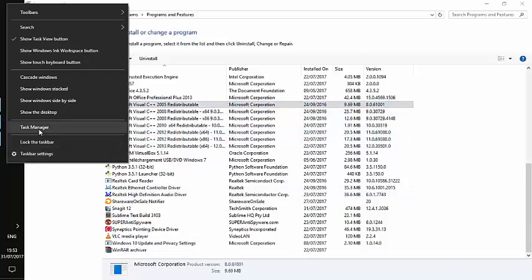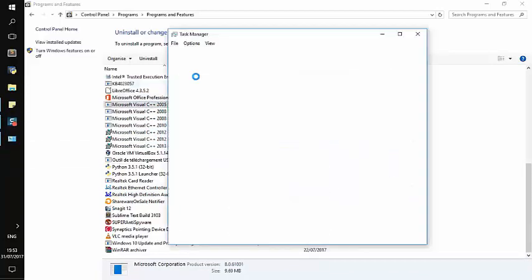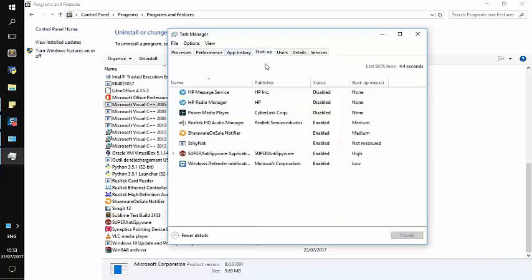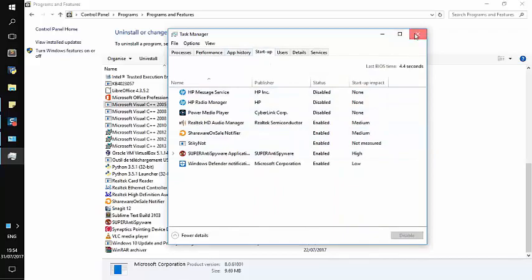I will check again on the Task Manager. I will go to Startup and there is no Microsoft OneDrive.